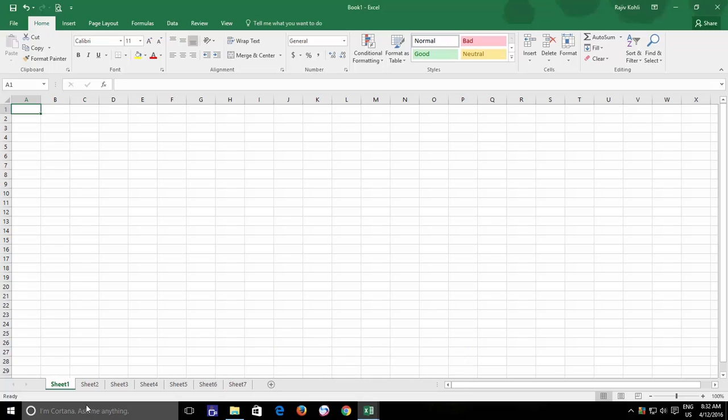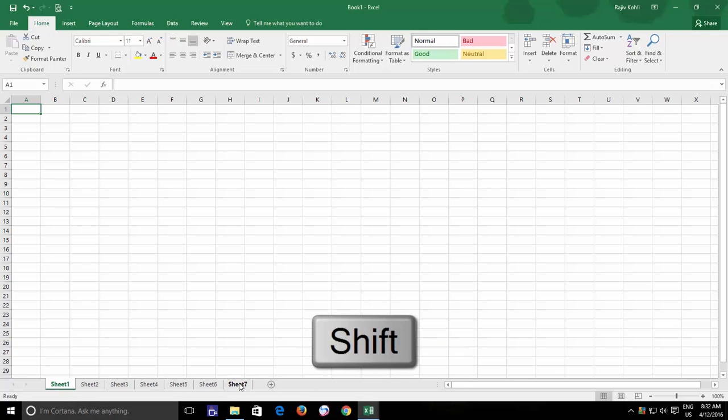And to do this, select the first worksheet, then hold down the Shift key and then click the last one to make a continuous selection.